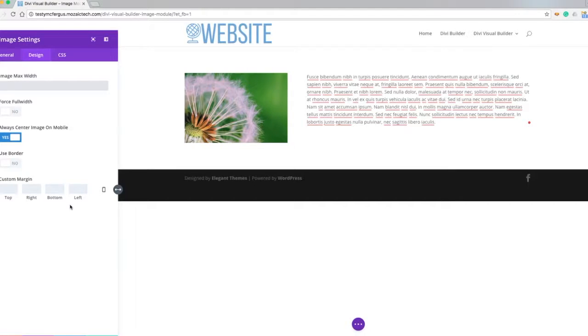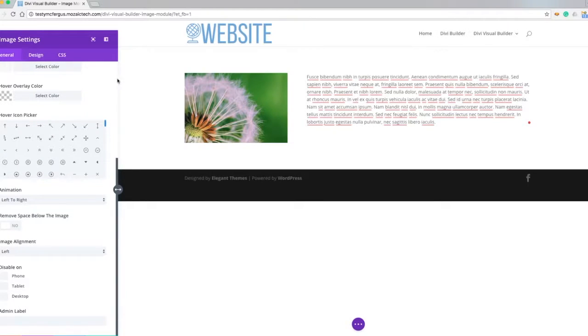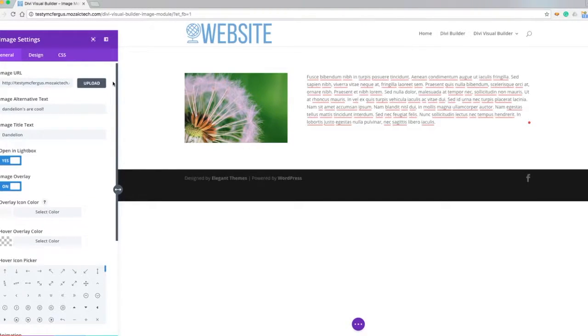A lot of great options to do with this image module. I really like how you can turn it into a lightbox and dress it up. Really helps when putting images in with your text and on your website.